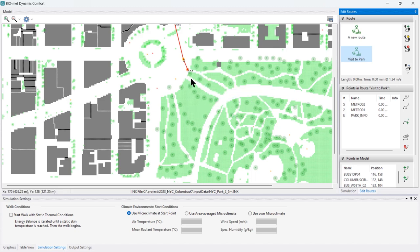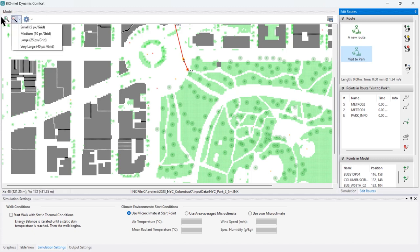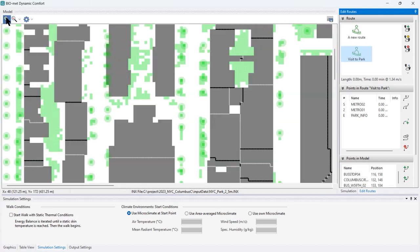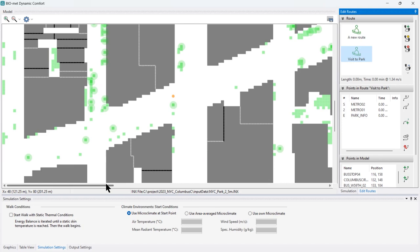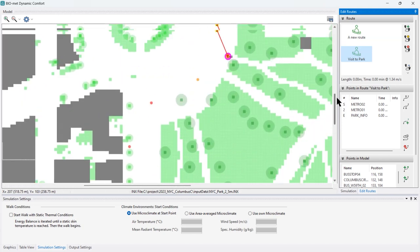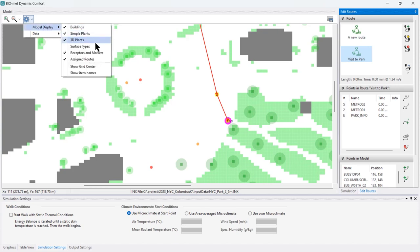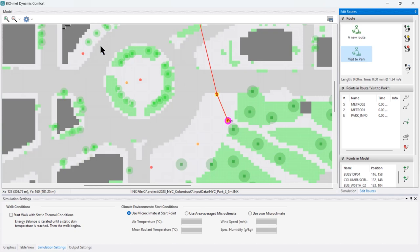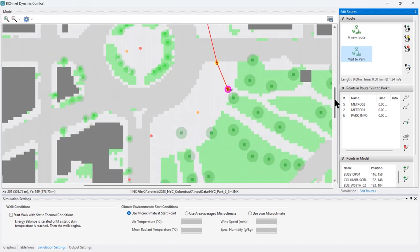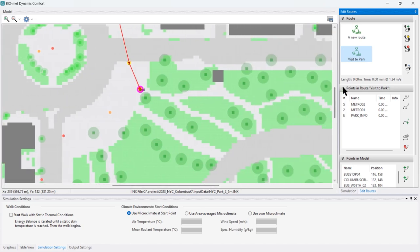Now I want to walk along the path through the park. To make it easier to hit the grid points, I'll adjust the zoom factor. I can also turn on the different surface types in my model — this helps with orientation because at the moment I just see vegetation and buildings but not where the roads are. I go to the model display option and select surface types to see where the different surface types are, so I'm not accidentally walking across Broadway instead of staying on the park paths.